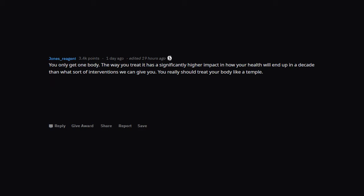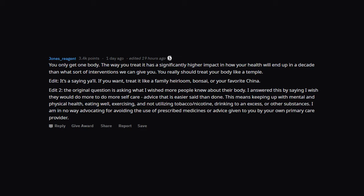You only get one body. The way you treat it has a significantly higher impact on how your health will end up in a decade than what sort of interventions we can give you. You really should treat your body like a temple. Edit: It's a saying y'all. If you want, treat it like a family heirloom, bonsai, or your favorite china. Edit 2: The original question is asking what I wished more people knew about their body. I answered this by saying I wish they would do more self-care. Advice that is easier said than done. This means keeping up with mental and physical health, eating well, exercising, and not utilizing tobacco or nicotine, drinking to an excess, or other substances. I'm in no way advocating for avoiding the use of prescribed medicines or advice given to you by your own primary care provider.